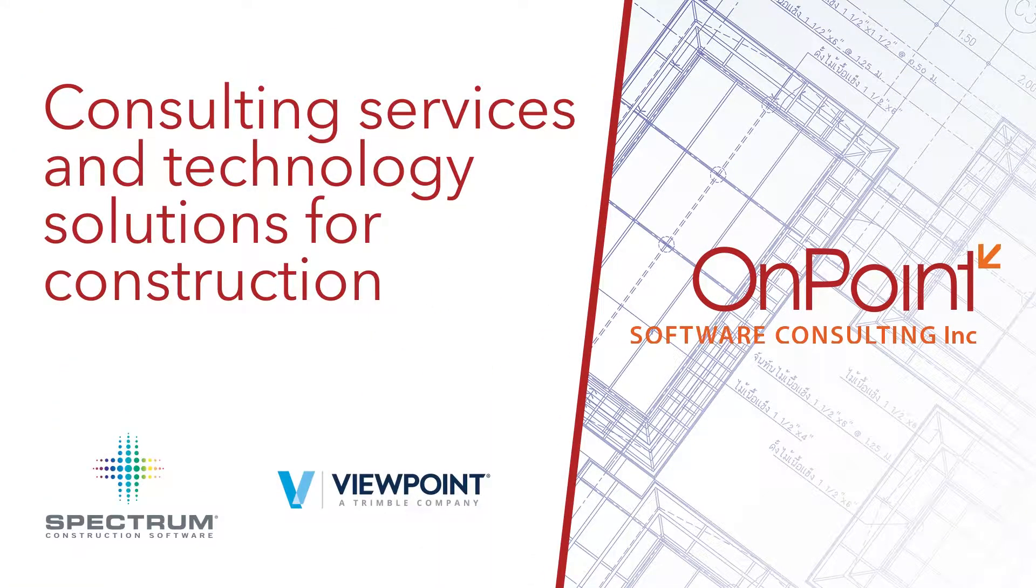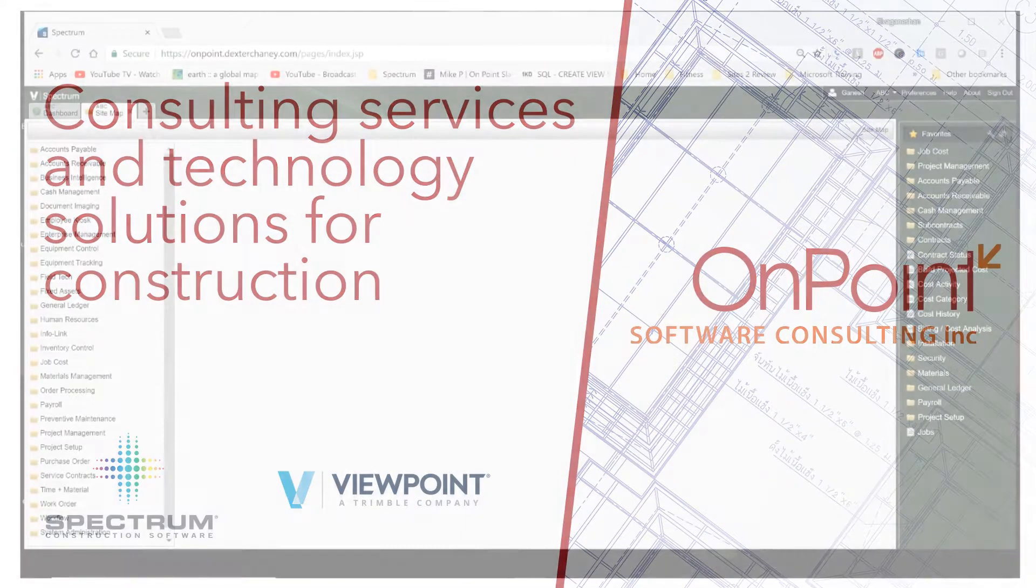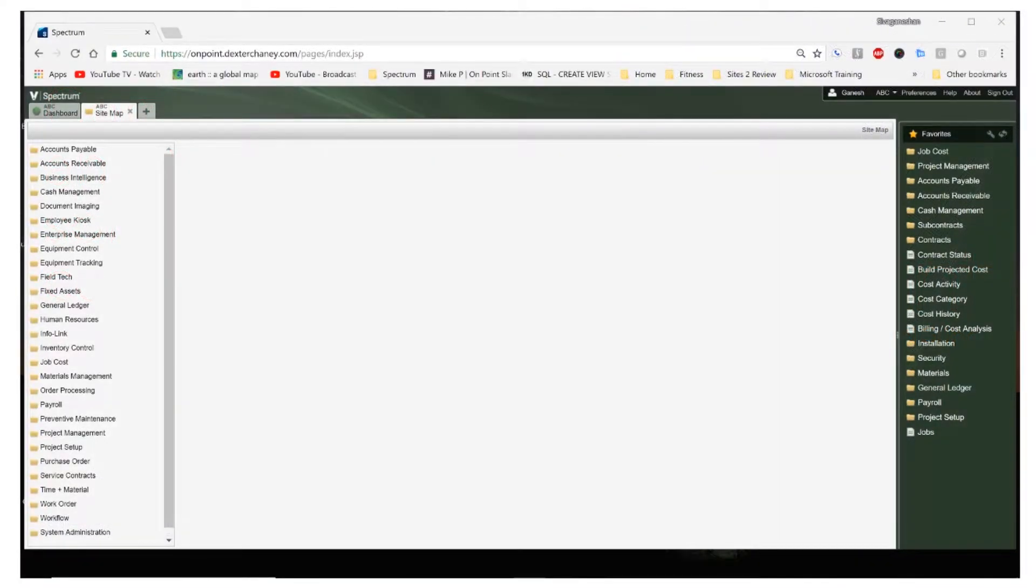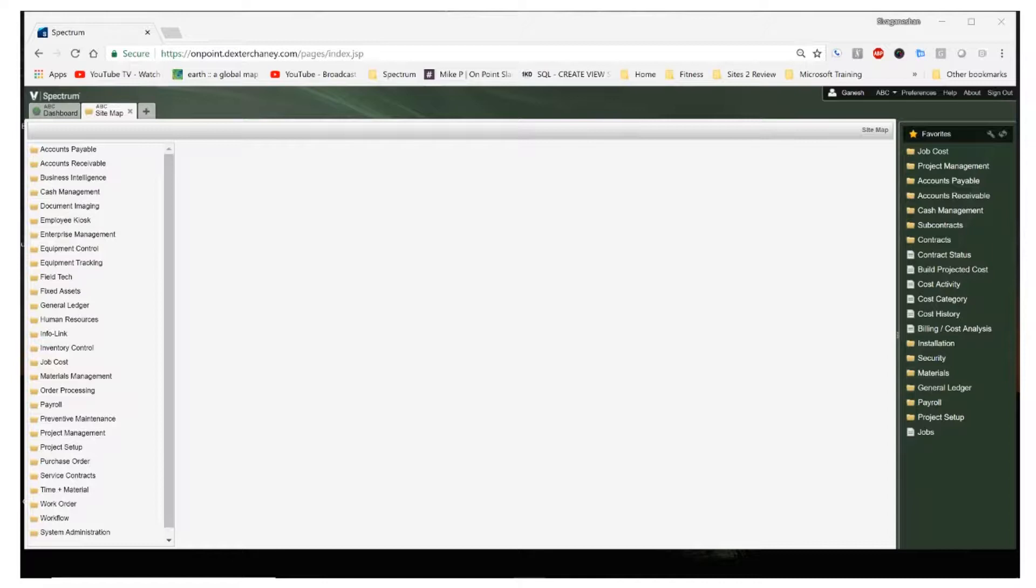Hello and welcome to OnPoint Software's video tutorials on Spectrum Business Intelligence module. In today's video, we'll take a look at getting started with business intelligence by creating a simple analysis report.